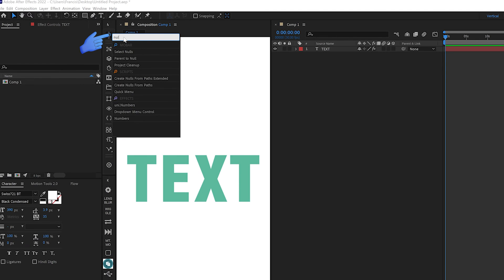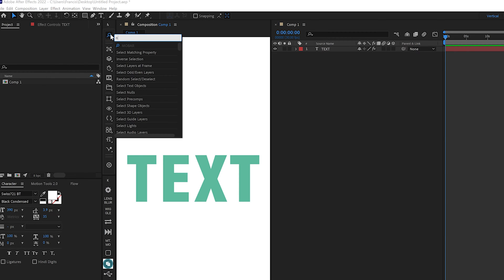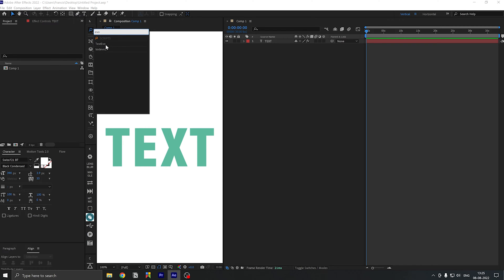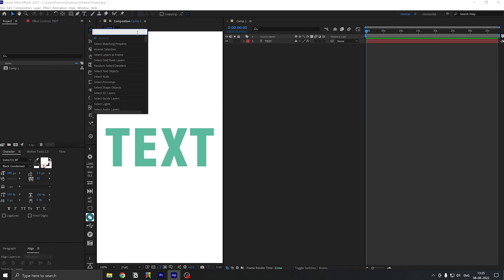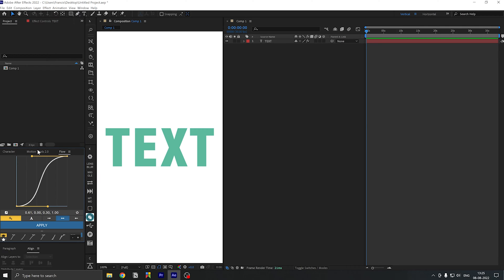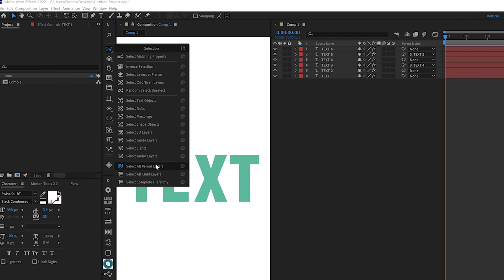The first feature is the quick search, where you can search up any feature in After Effects, call up scripts, or any shortcut. This is my favorite because you only need to open up scripts when you need them. For example, Text Evo is something I use only occasionally, so I can call it up right here. For the ones I do need regularly, I have them docked and I can use the scroll wheel to cycle between them.